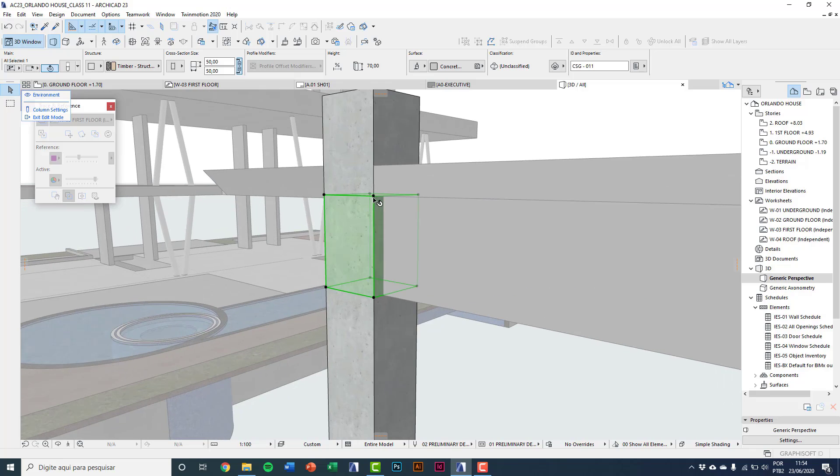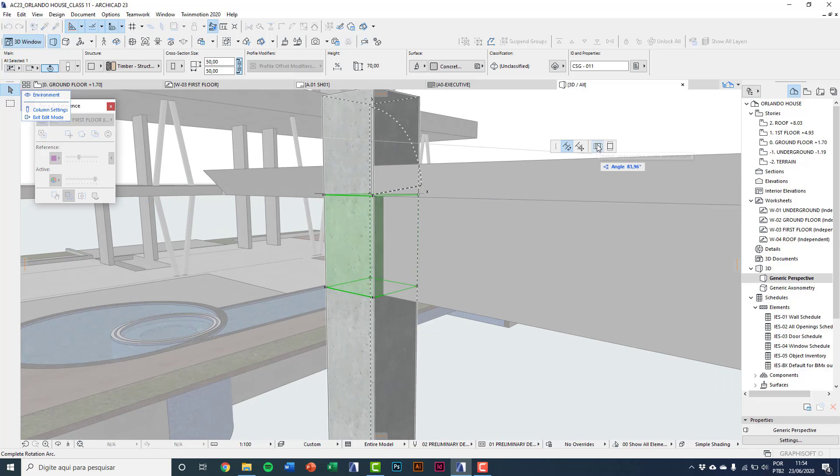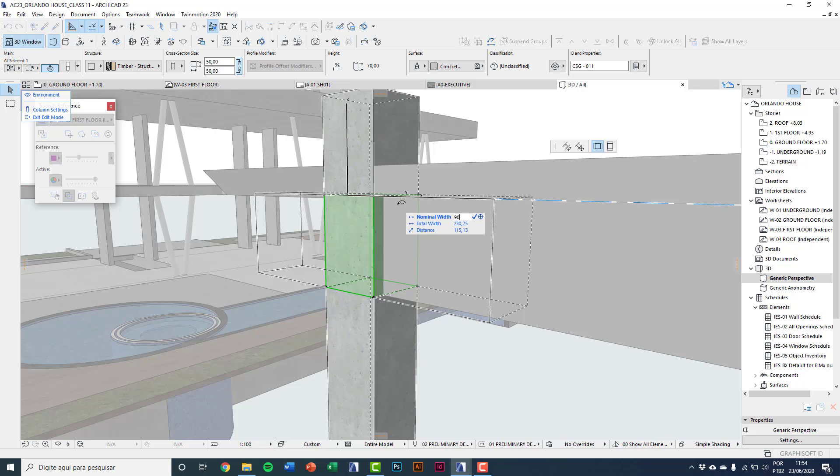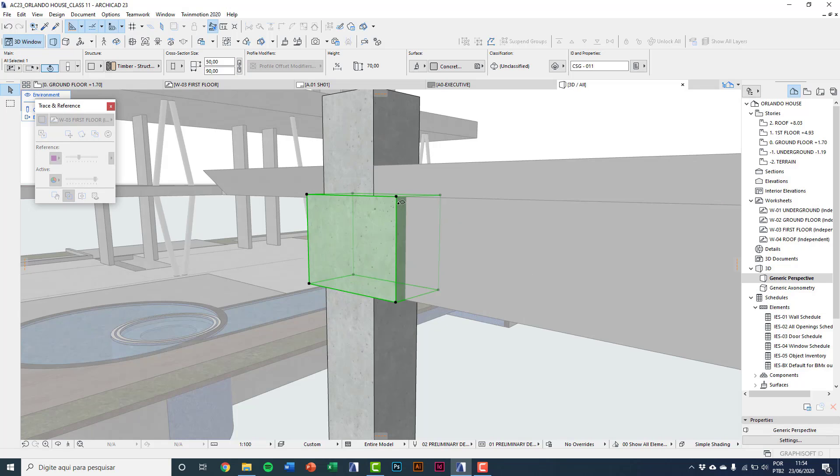And clicking on node, we have this option in floating palette: strike cross section width symmetrically. And I'll type 90 centimeters.